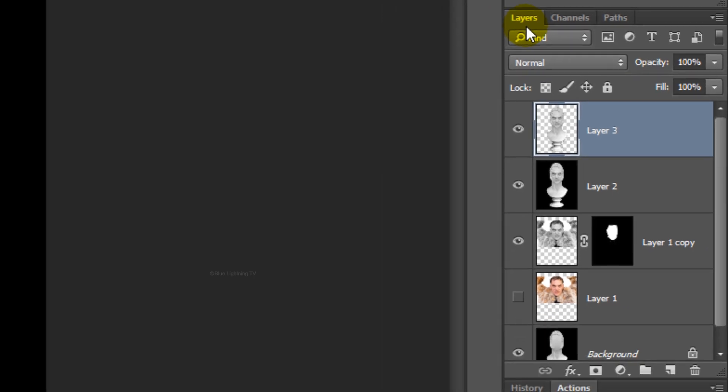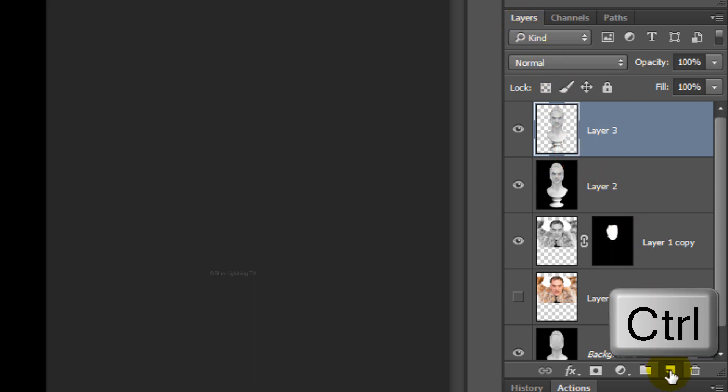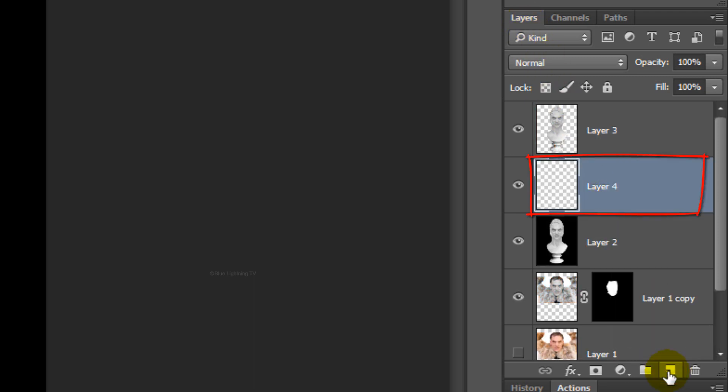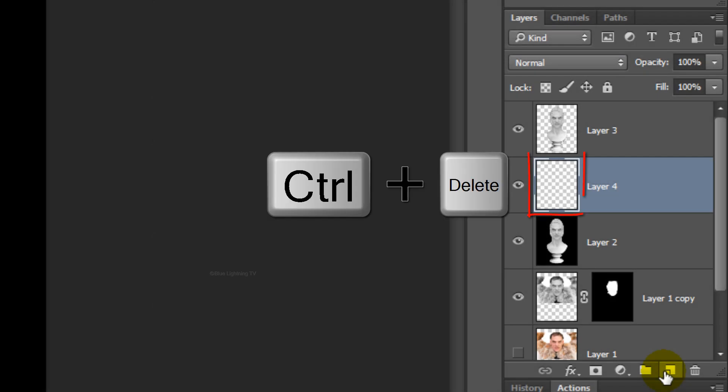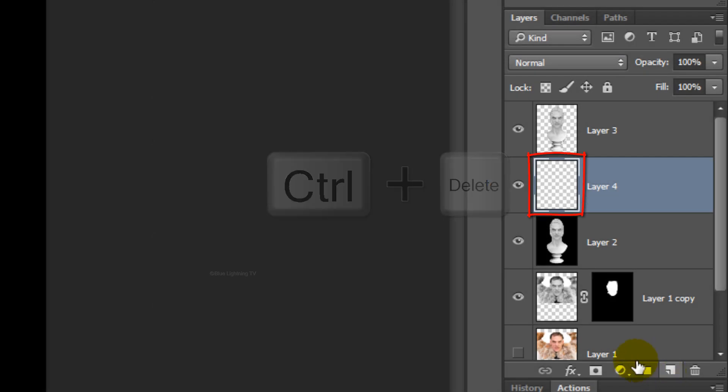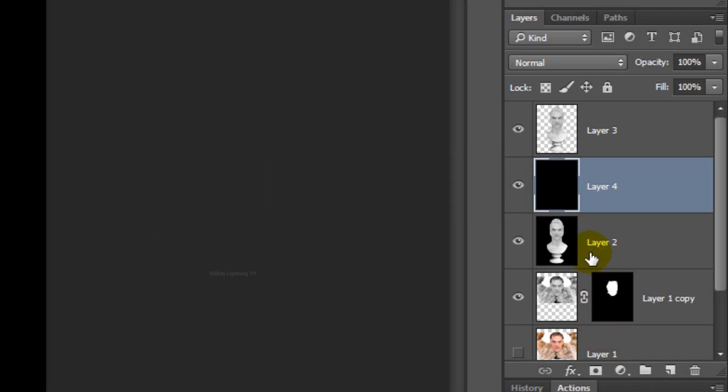Make a new layer below the active layer by Ctrl-clicking or Cmd-clicking on the New Layer icon. We'll fill the empty layer with black. If your background color is black, press Ctrl or Cmd plus Delete.